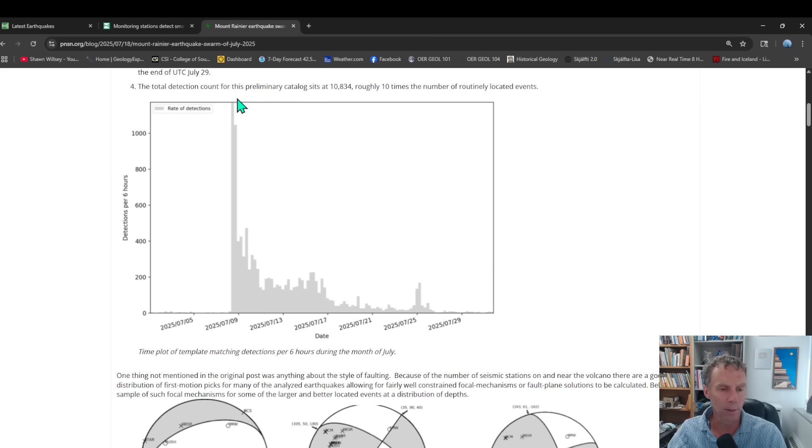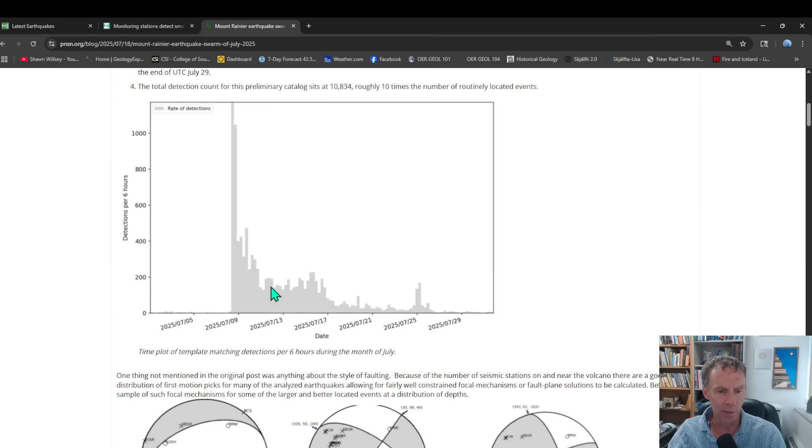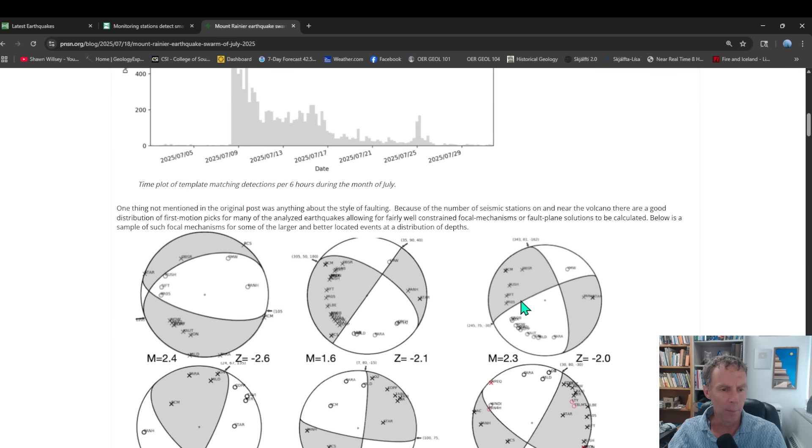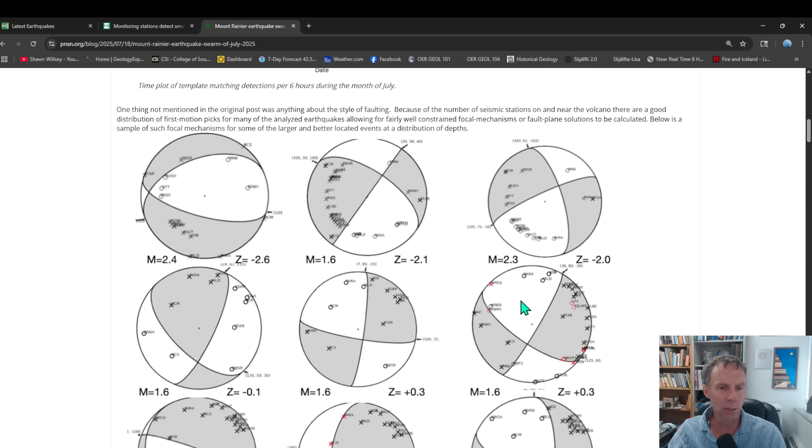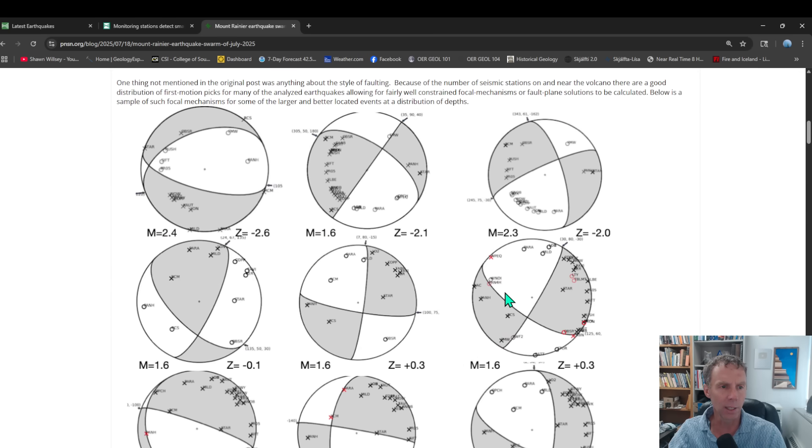You can see how high that spiked initially when we had the earthquakes, that July 8th or so. A lot of earthquakes detected initially, and then it dying down to some degree.